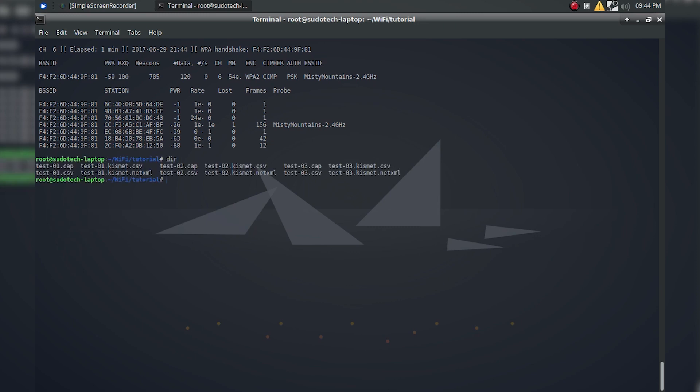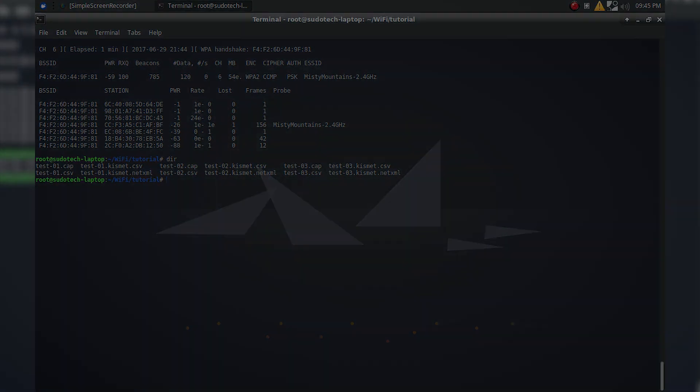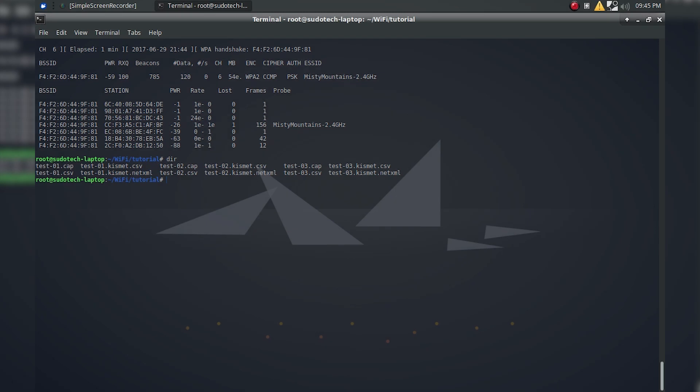If we cancel the command and then do dir, as you can see the last one, which is test3, we've got here. The file with the handshake is the .cap file. As you can see we've got our previous tests, but the only one with the handshake is the test-03.cap.